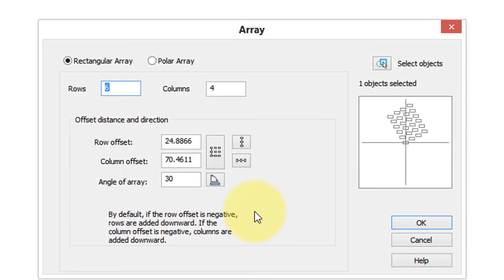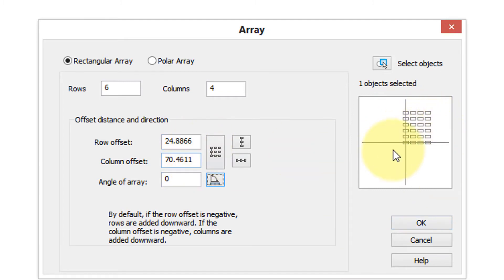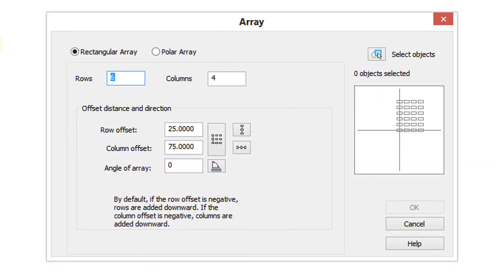I'll have an angle of zero. So here we can see rows and columns. Because the row and column offsets are positive numbers, the array will grow from the selected object, which is in the lower left corner. Click OK and there's the array.